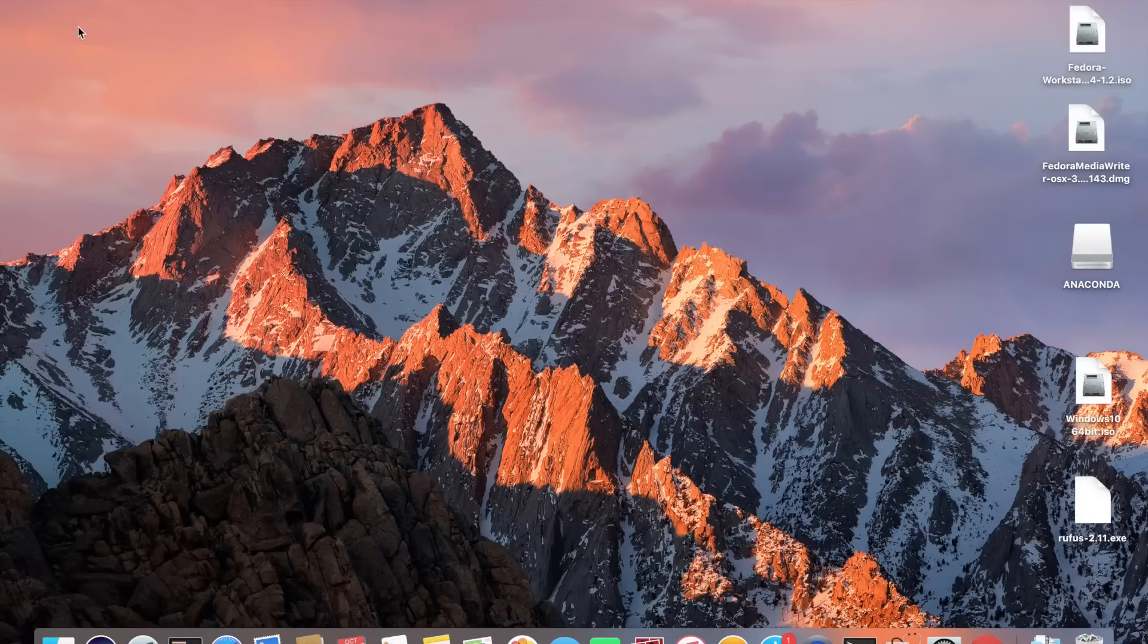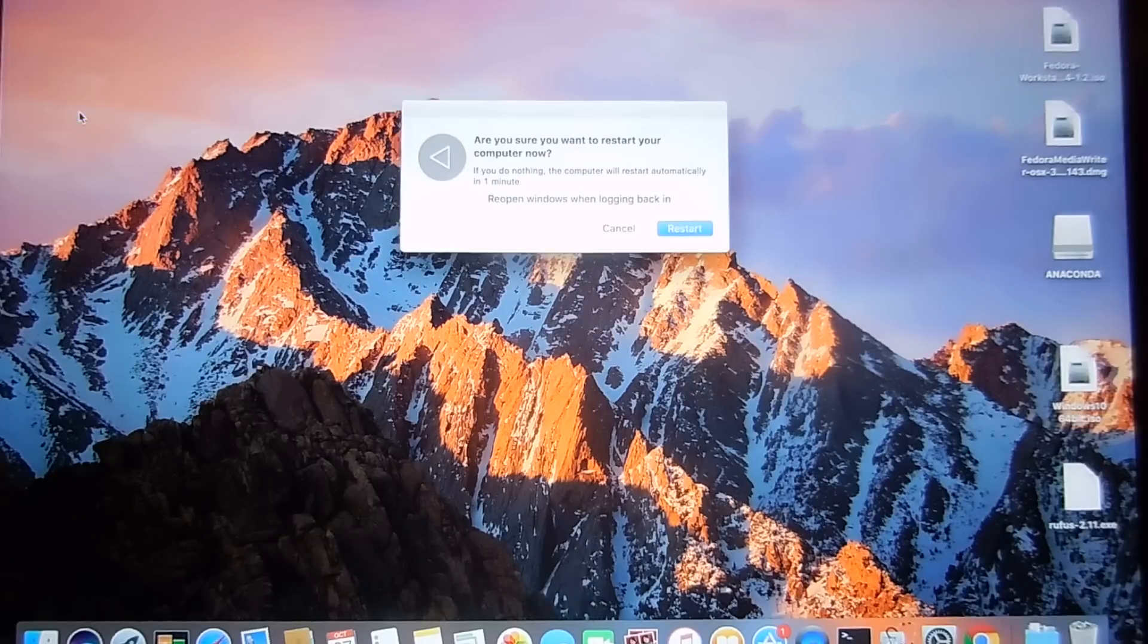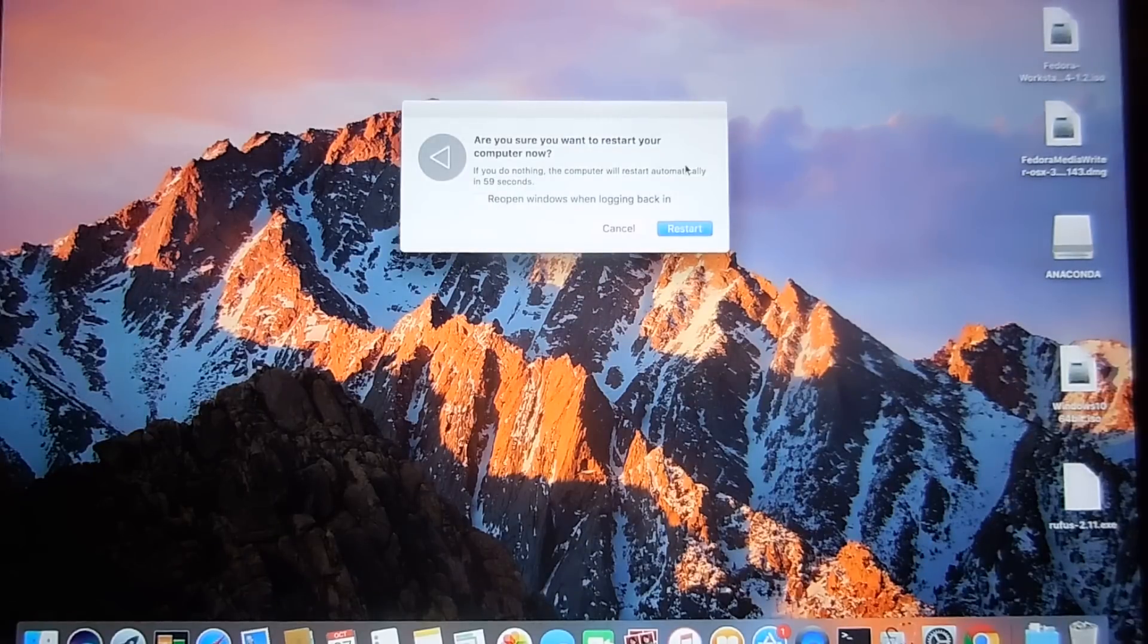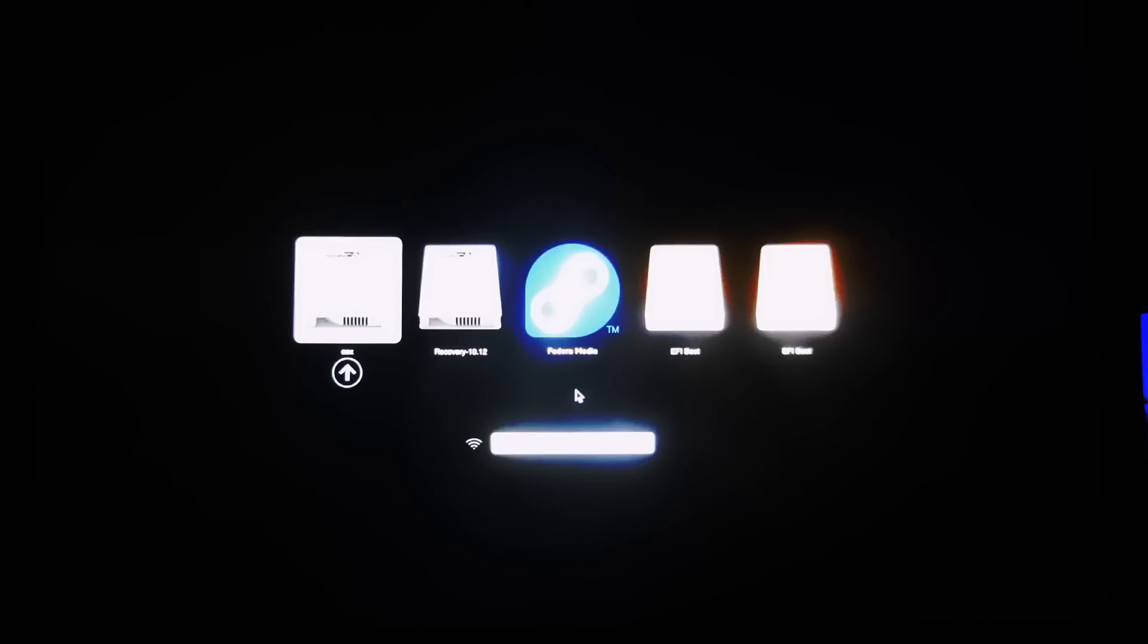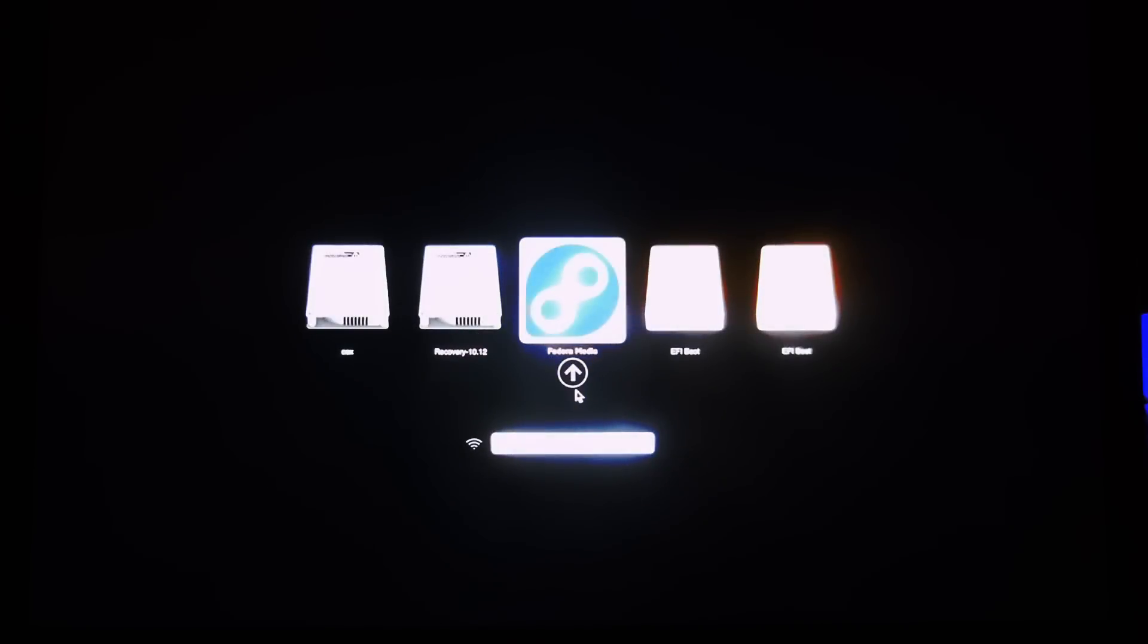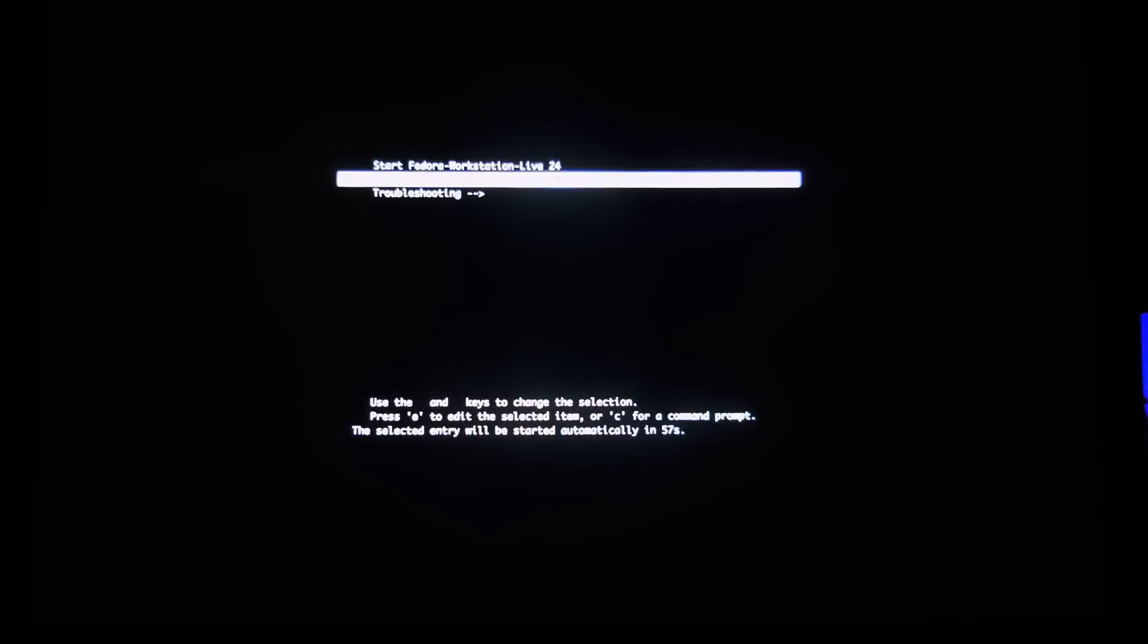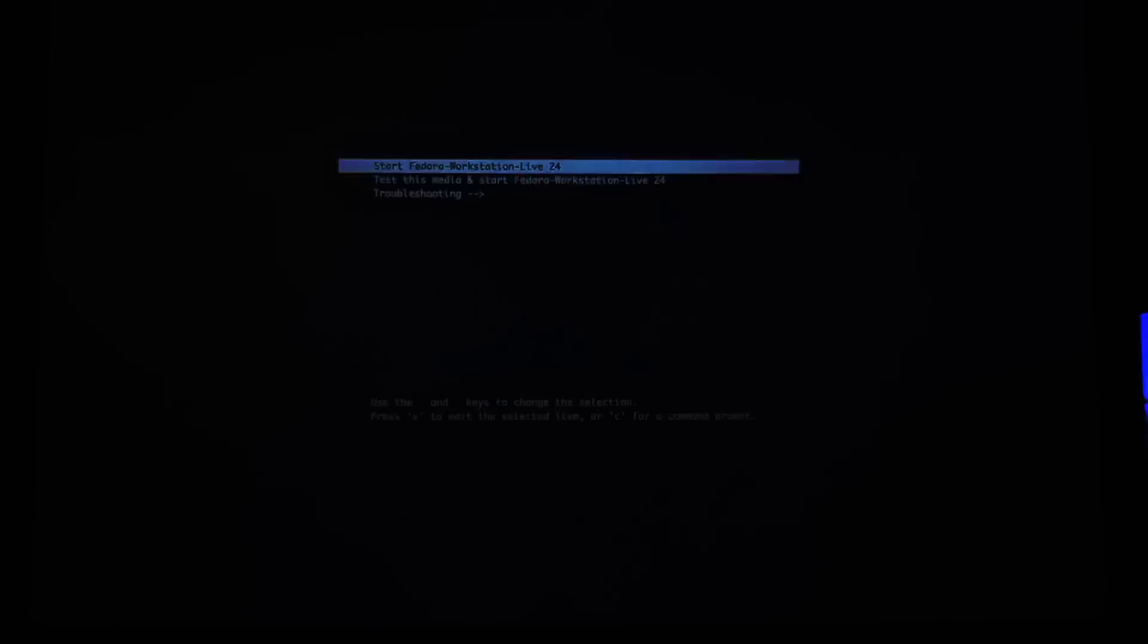Now it's time to restart the computer and switch across to the other camera for the install of Fedora. As it reboots we'll hold down the alt key. You'll see a blue Fedora sign in the middle saying Fedora media. Select that one and then select the top one, start Fedora workstation live.